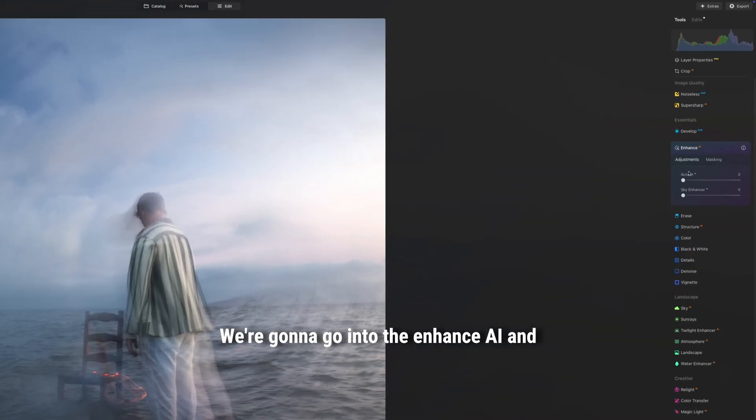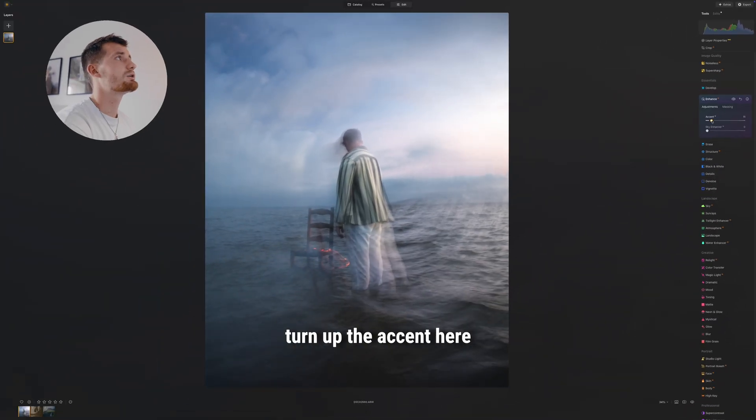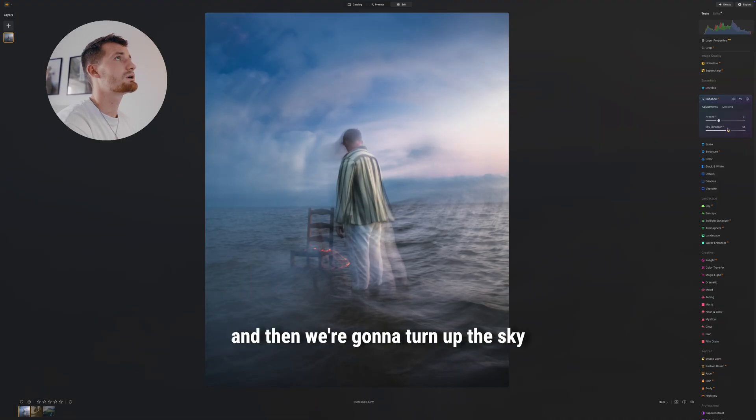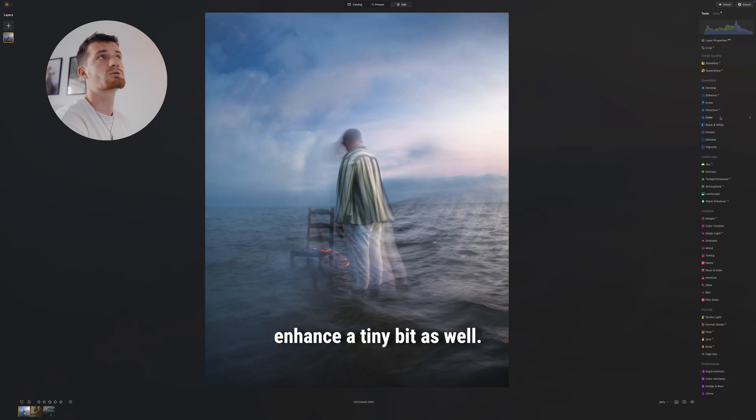We're gonna go into the Enhanced AI and turn up the accent here just a tiny bit as well, and then we're gonna turn up the sky enhancement a tiny bit as well.